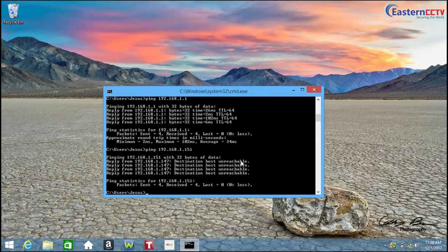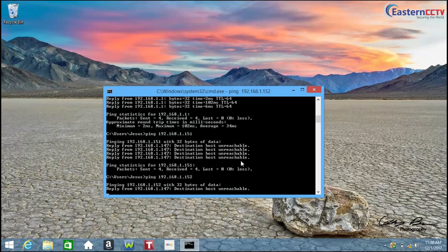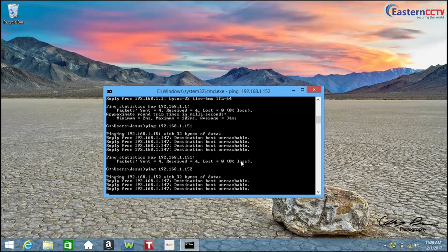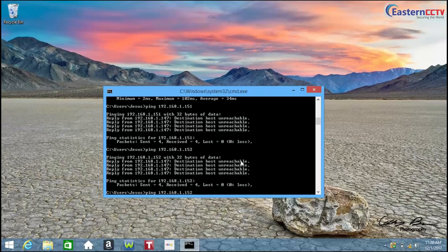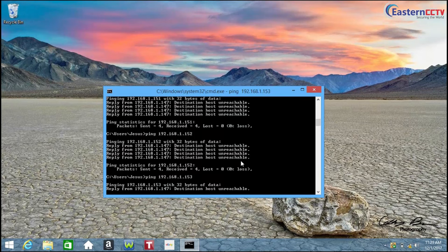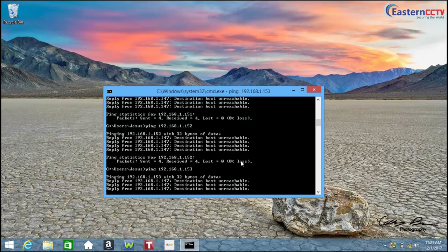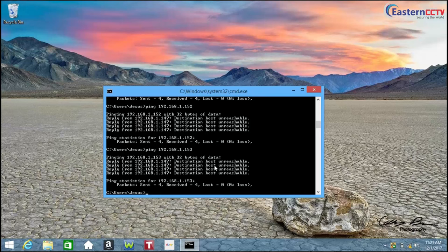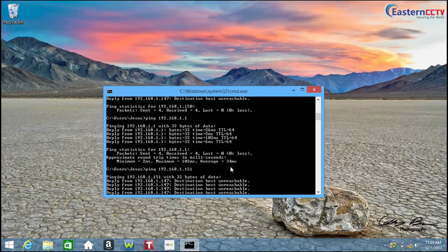So now let's type 151. 151 is also available. Let's type 152. 152 is also available. Now let's type the last one, 153. If you get all the IP addresses that you ping destination host unreachable, that means you can use those IPs.